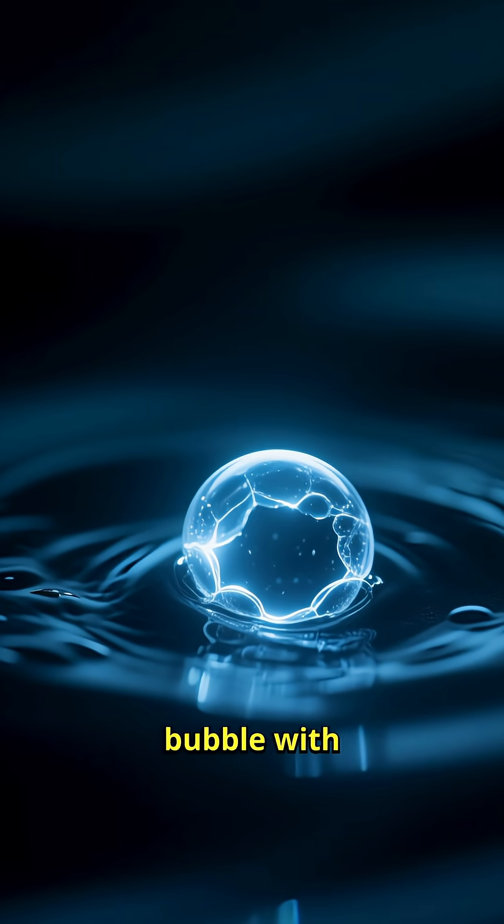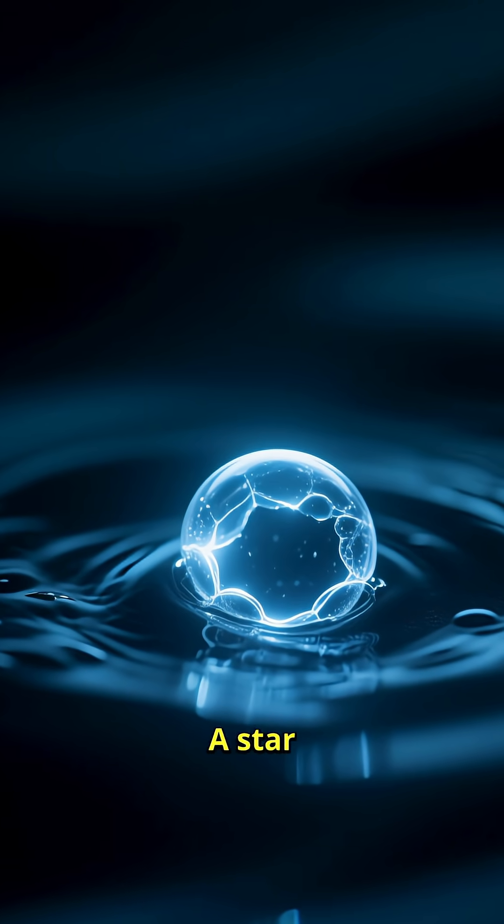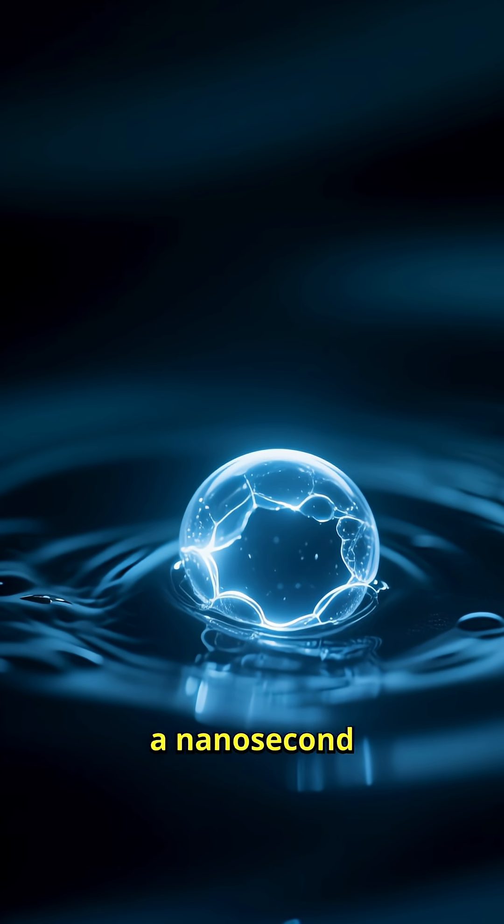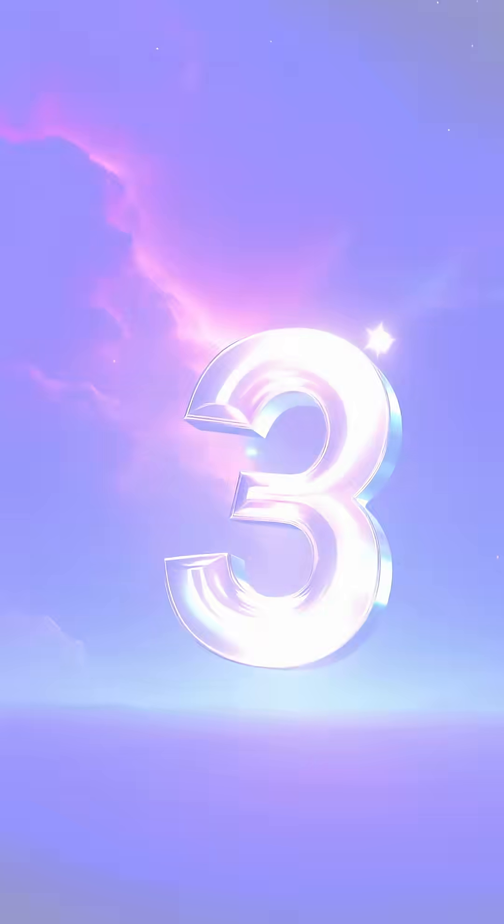Blast a tiny bubble with ultrasound and it flashes light, a star in a jar. Each collapse spits out a nanosecond glow. Sound to light.